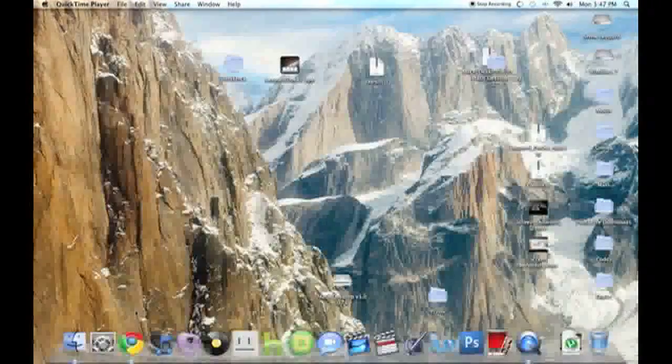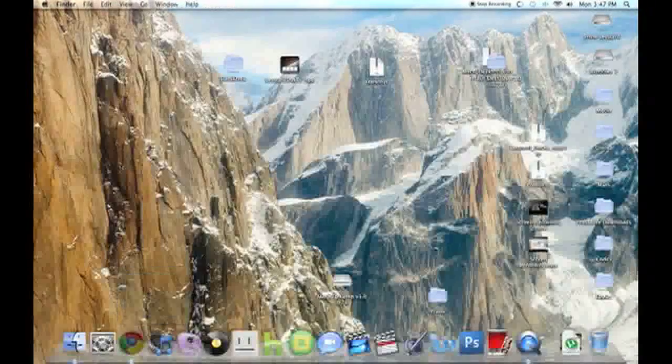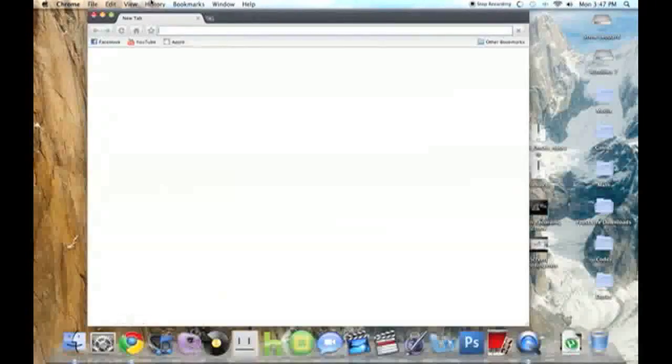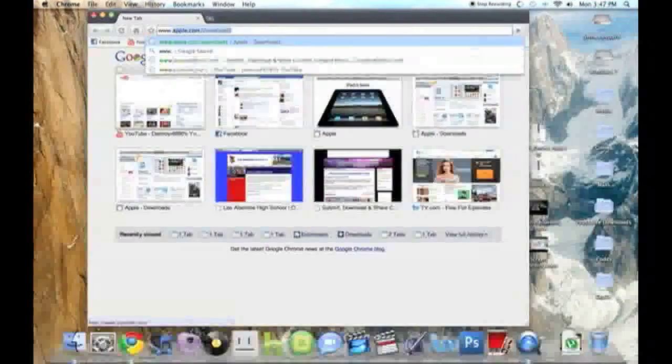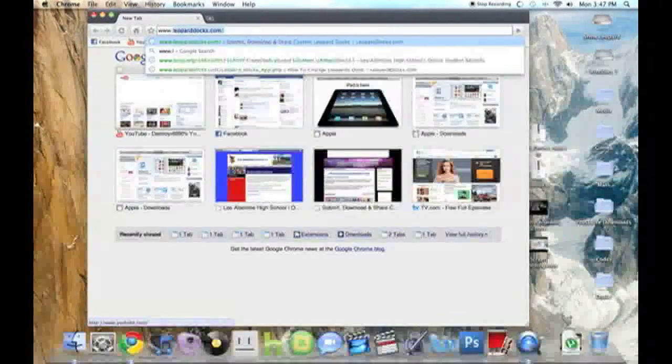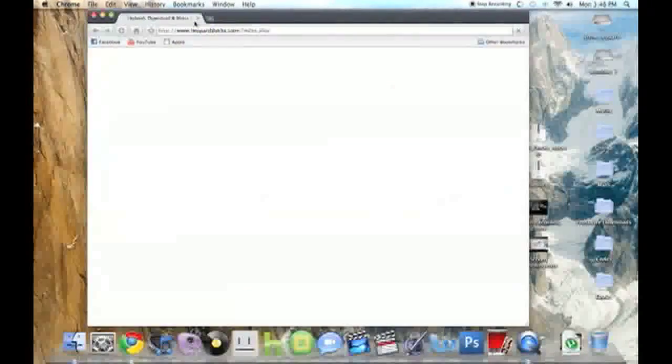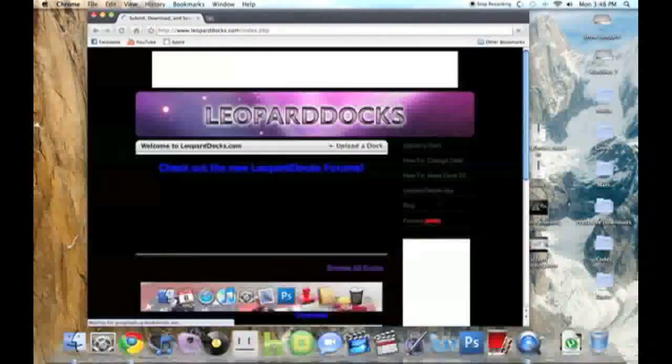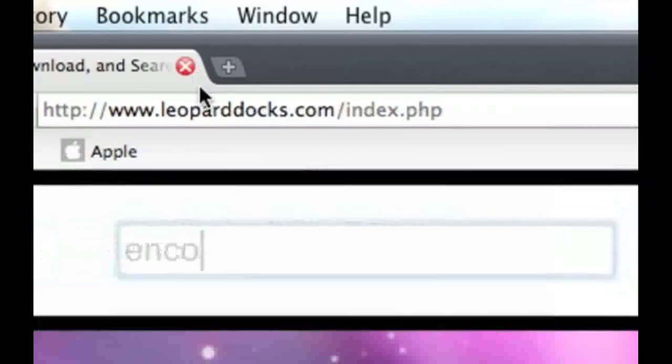So, the first thing you're going to do, you're going to go www.leoparddocs.com. Let me zoom in on this. Leoparddocs.com.